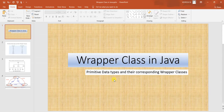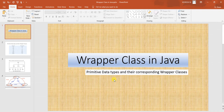In this video we will discuss wrapper classes in Java. We all know Java is not a pure object-oriented programming language; the reason behind that is it works on primitive data types. To use primitive data types in the form of objects, we use wrapper classes. In Java there are a total of eight primitive data types and we need eight different wrapper classes. Already in built-in Java we have eight wrapper classes corresponding to eight primitive data types.